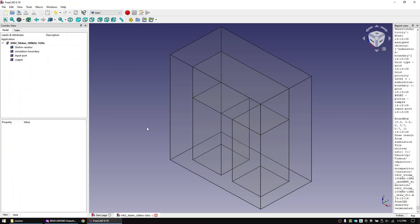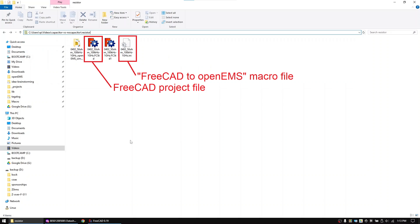Let's now finally start with the simulation process. We will start off by simulating a simple 50 ohm resistor, and after that we will simulate the 0402 capacitor. I already created these files and provided you the link to them in the description. If you're new to this channel, please first watch the tutorial video on how to install OpenEMS.